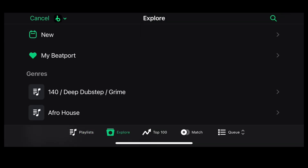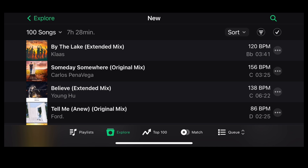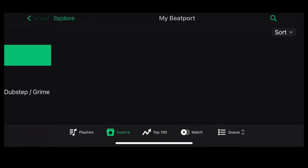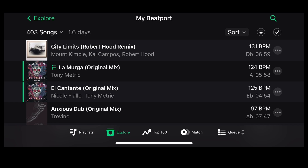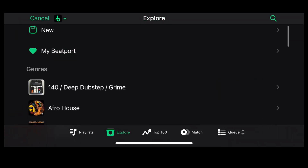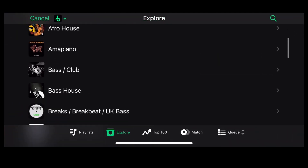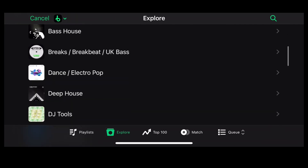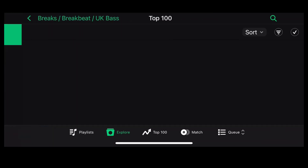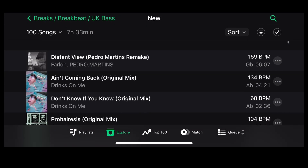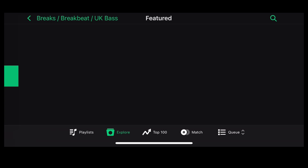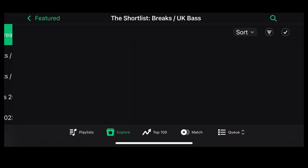Next up is the explore tab. Here you'll find new tracks across all genres. Below that is My Beatport — this is what's new from the artists and labels you follow. Underneath that, everything's divided up by genre and you can check out what's new in each style. If we click one of these, you'll find the top 100 for the genre and what's new in the genre — there's tons of things to check out here. Below that you'll find featured playlists, curated by our team of genre specialists. Let's open one up and grab a track.